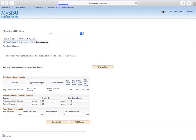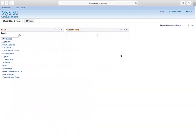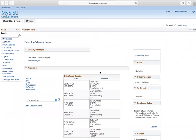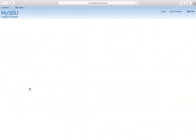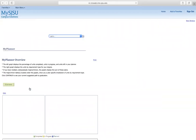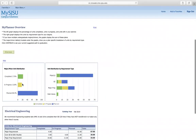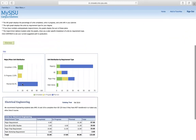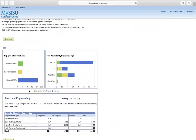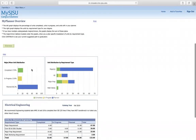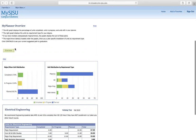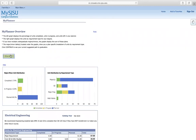Going over to my planner, you can see the credits that you need, how many you have completed, and how many are in progress and planned. Go ahead and click continue.